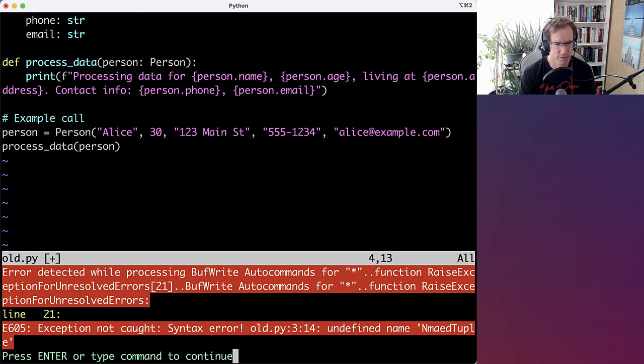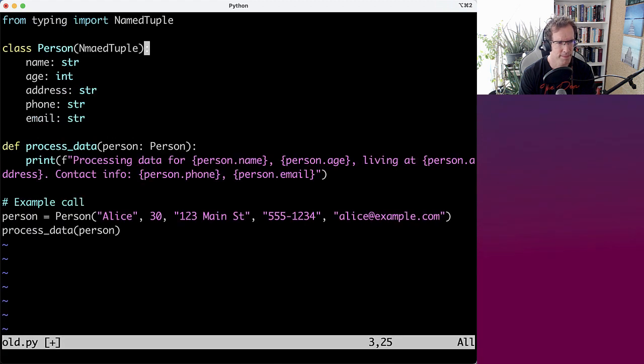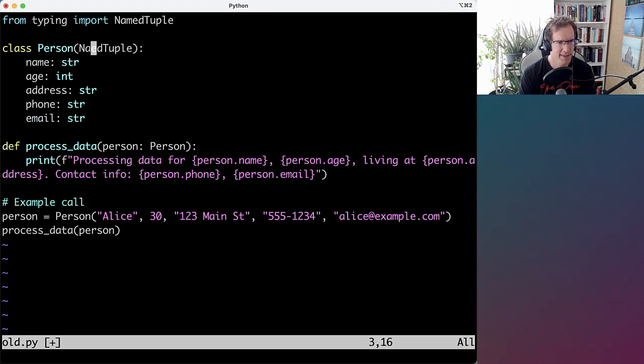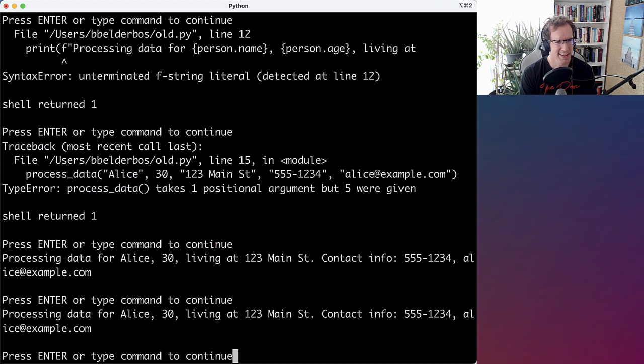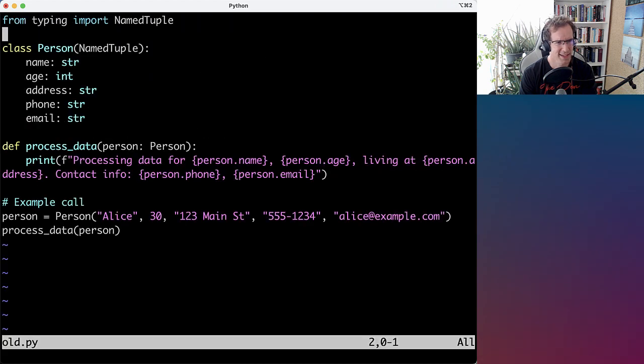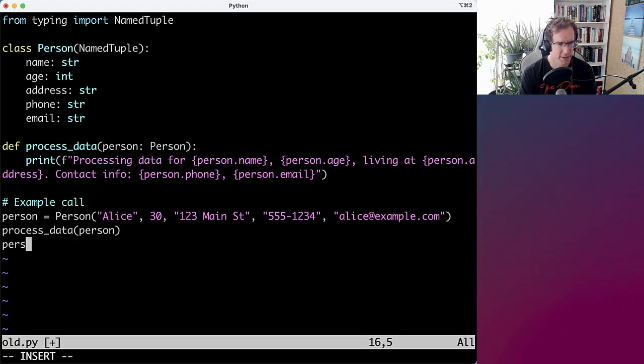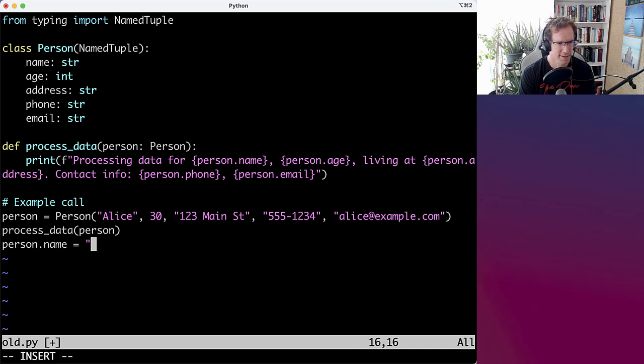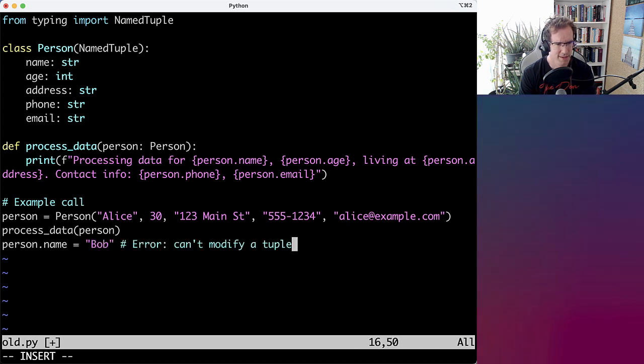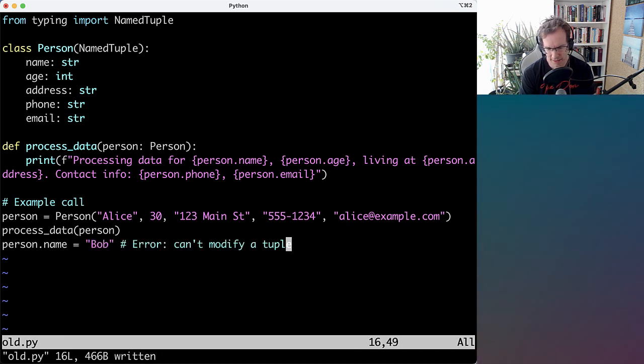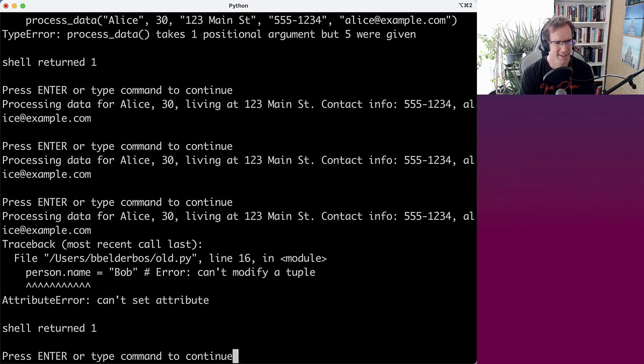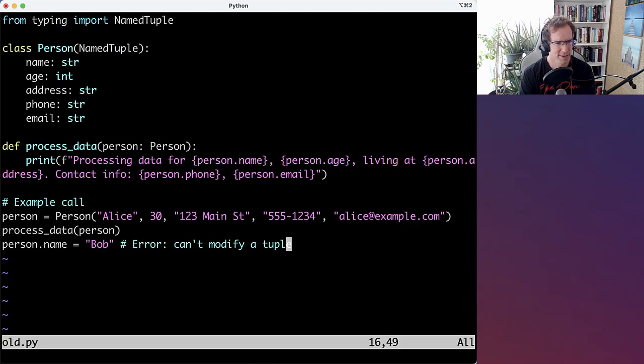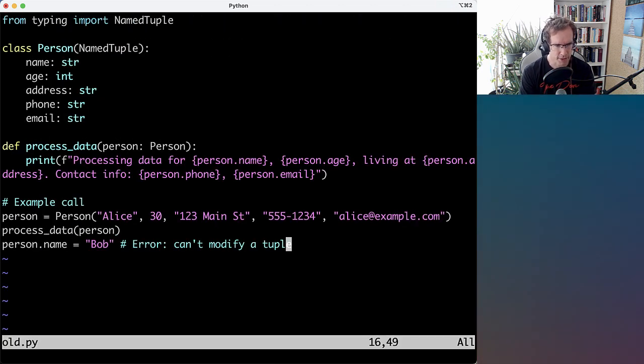And that should work the same. Yeah, with the additional benefit, then I cannot override the attributes. Which with a data class would have been possible.